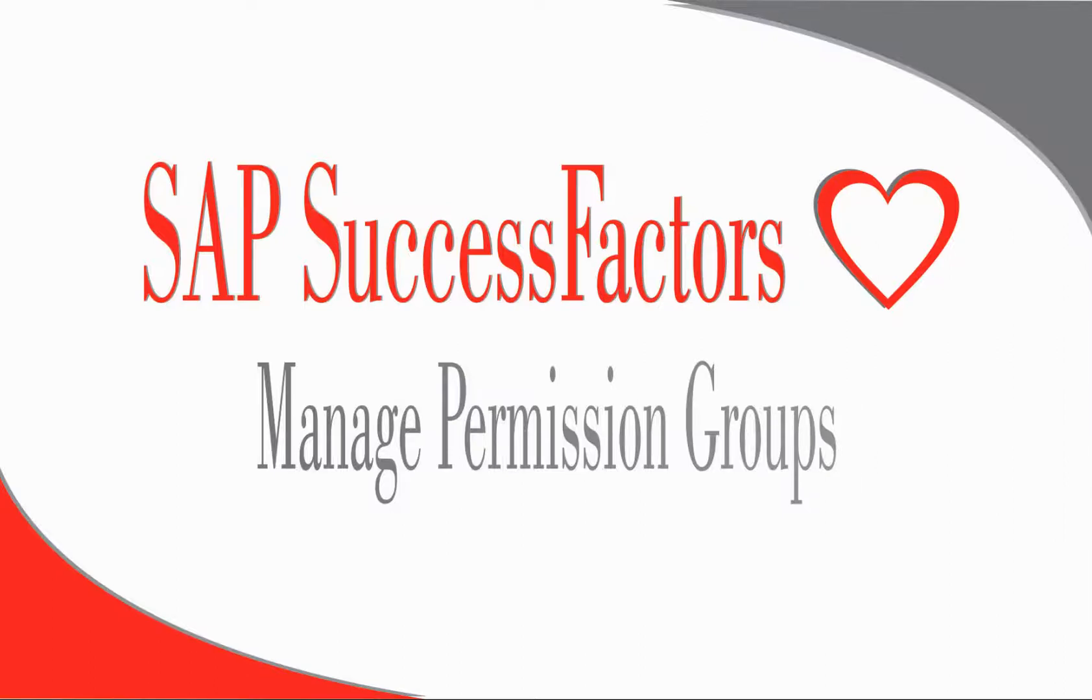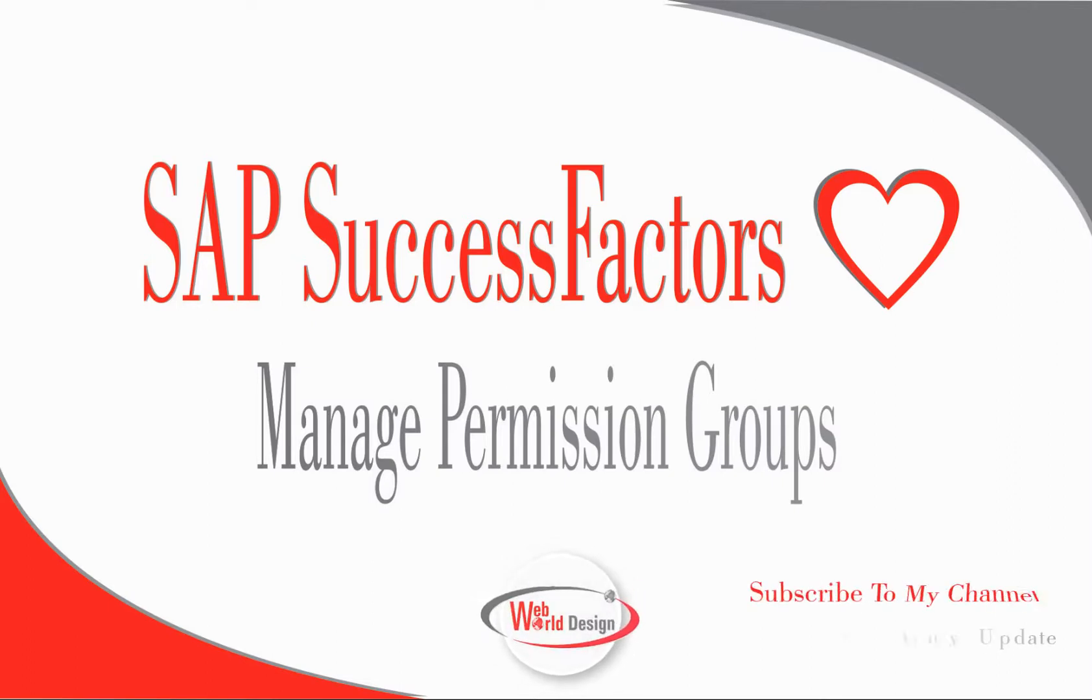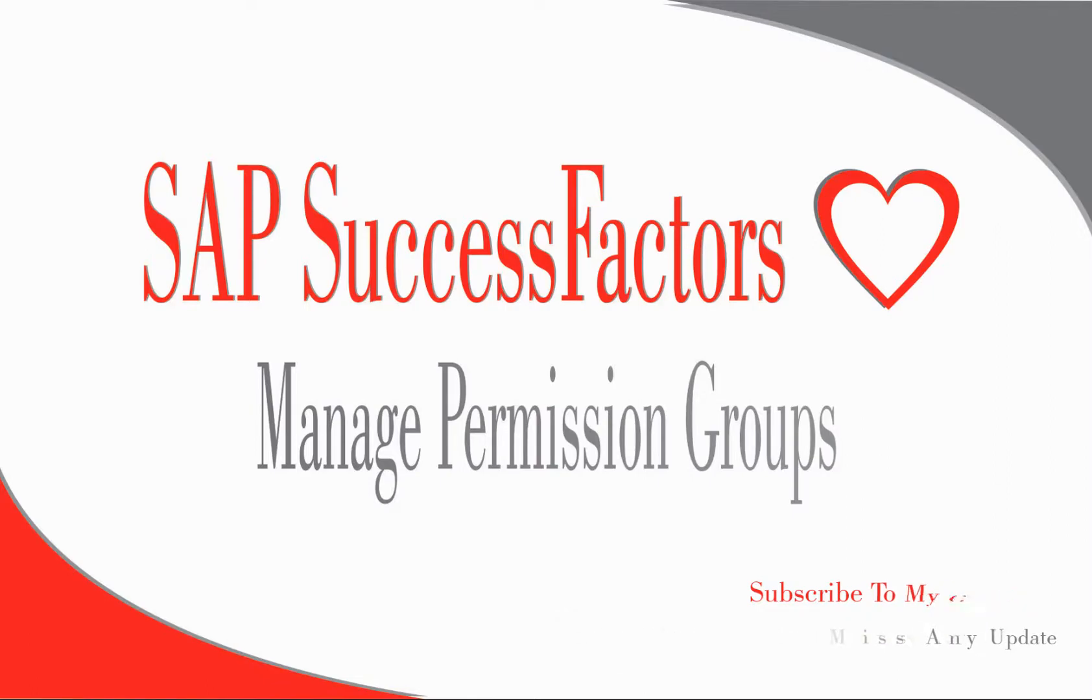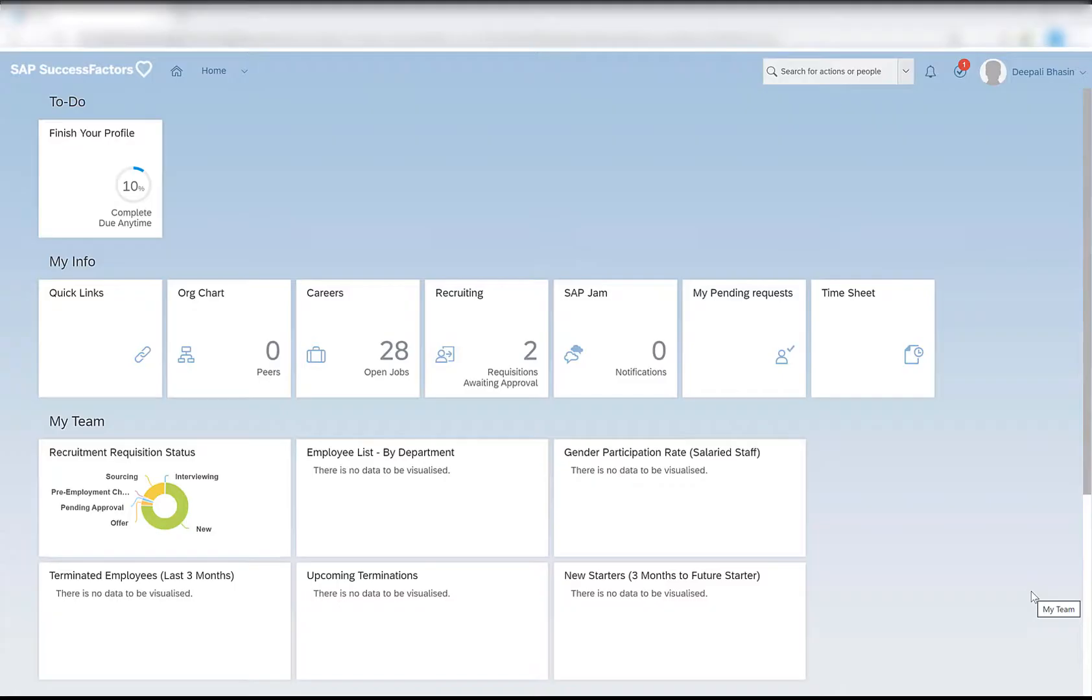Hello everyone, this is Dipali and welcome back to my channel. In today's video we will be talking about permission groups and how we can create them. If you happen to be new to my channel, please consider subscribing down below and hit the bell icon to get notifications on my new videos. Now let's get started.